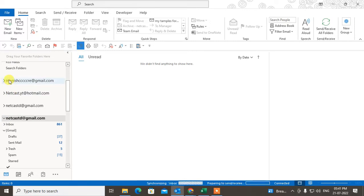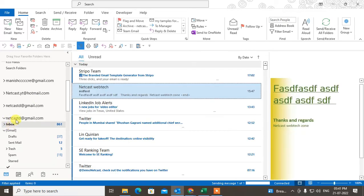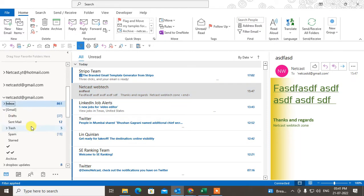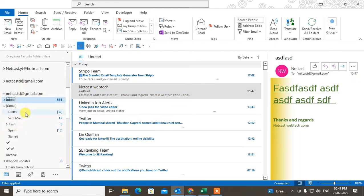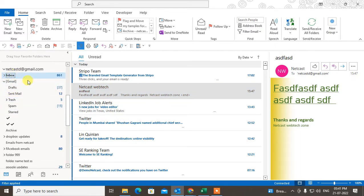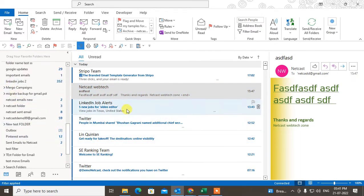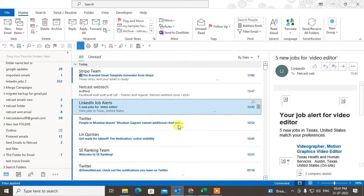Here I am in Outlook. I am using three mail accounts — Gmail and Hotmail. I'm just showing this process on this email ID. Under this email ID mailbox, I have lots of folders here.